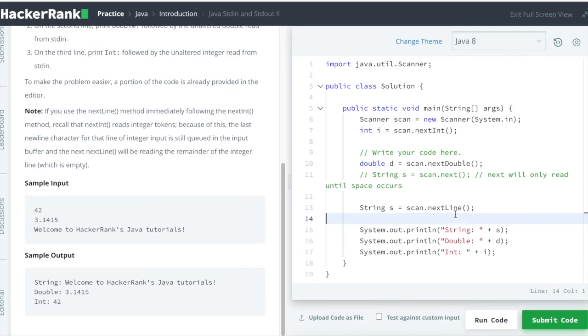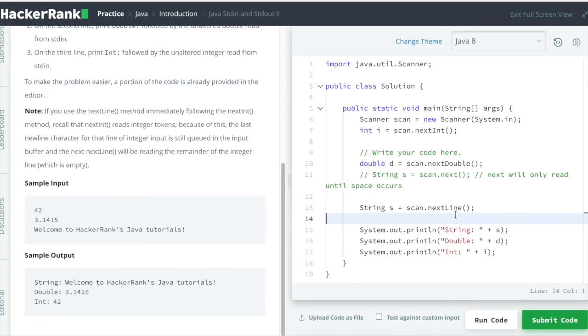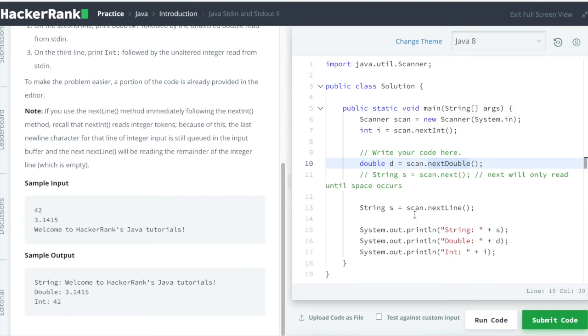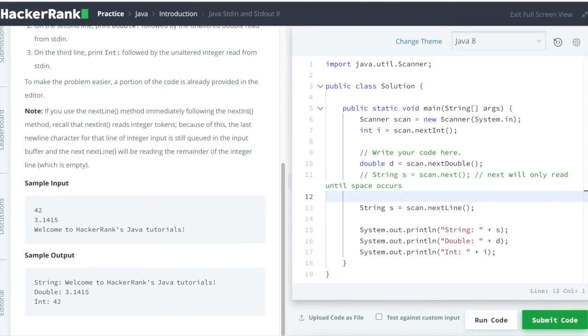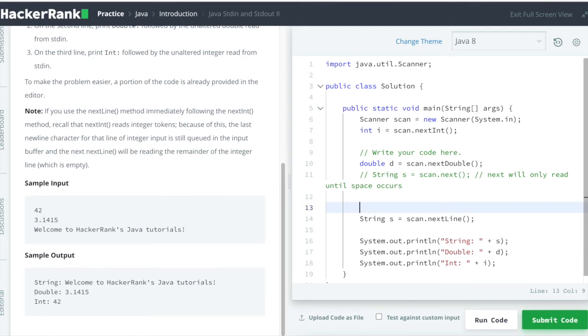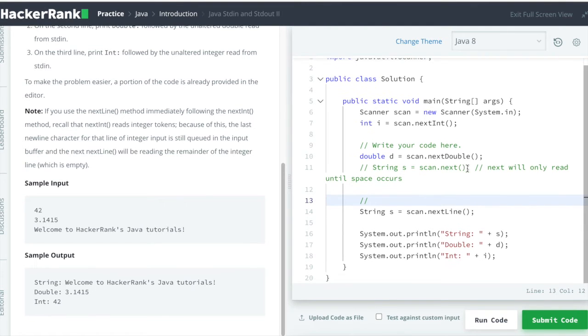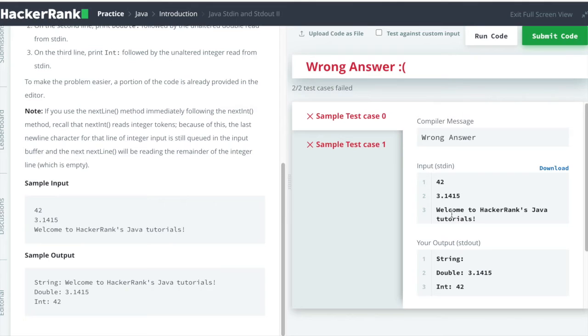Because here comes our second concept of Scanner, which is: Scanner will skip the nextLine() after any of the next functions. Why is that so?